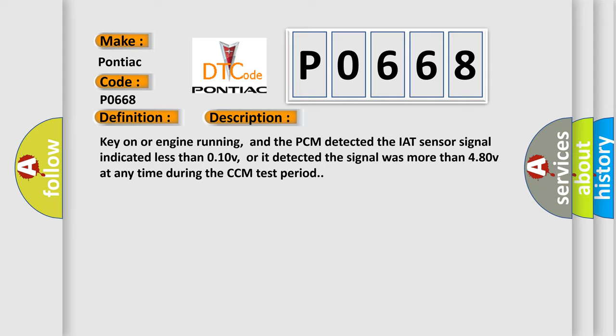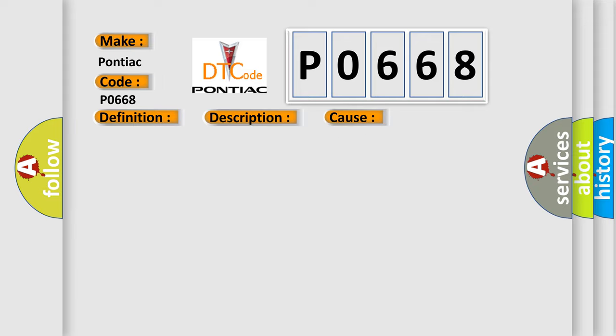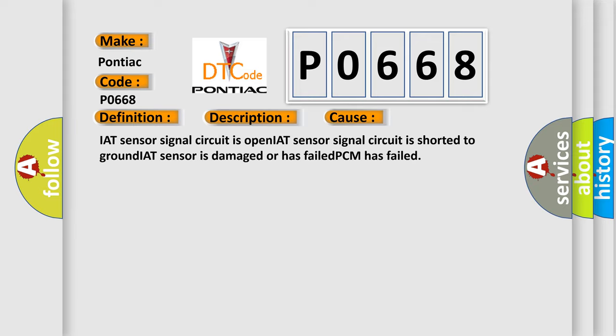This diagnostic error occurs most often in these cases: IAT sensor signal circuit is open, IAT sensor signal circuit is shorted to ground, IAT sensor is damaged or has failed, PCM has failed.